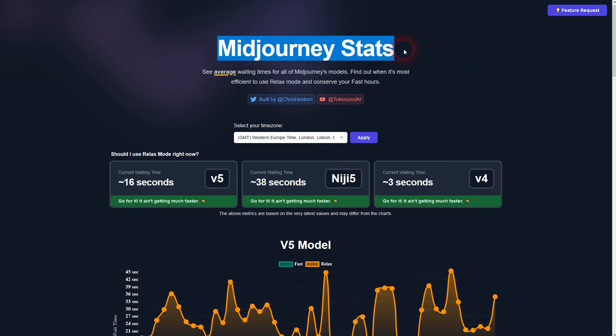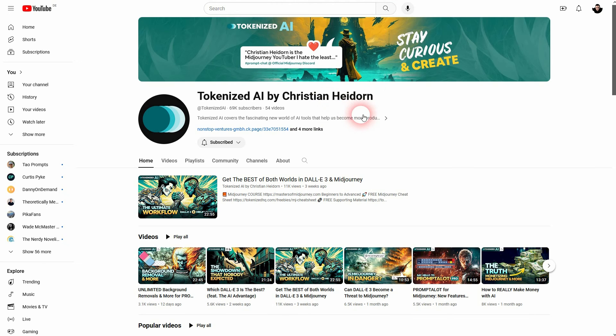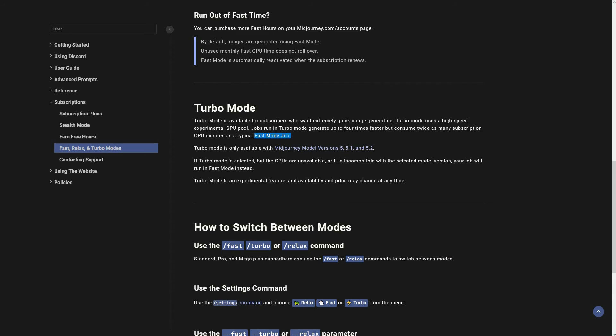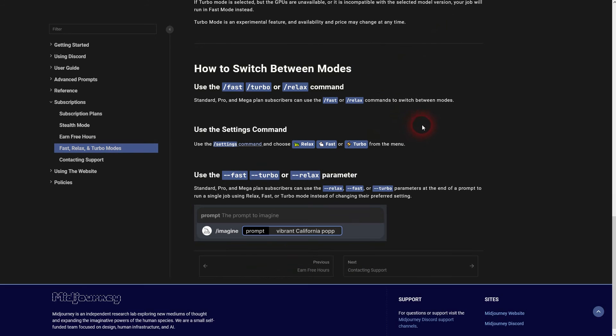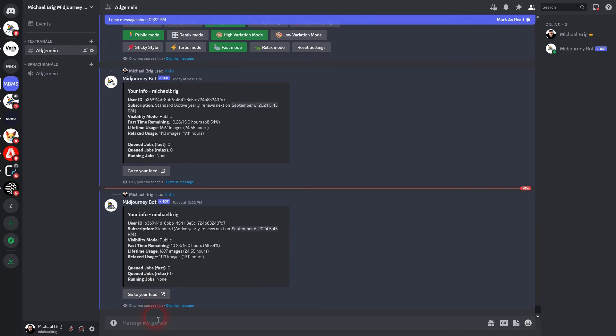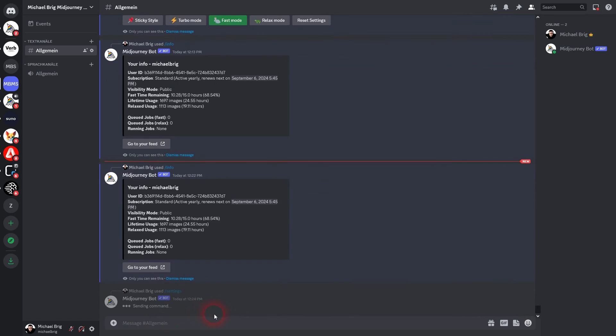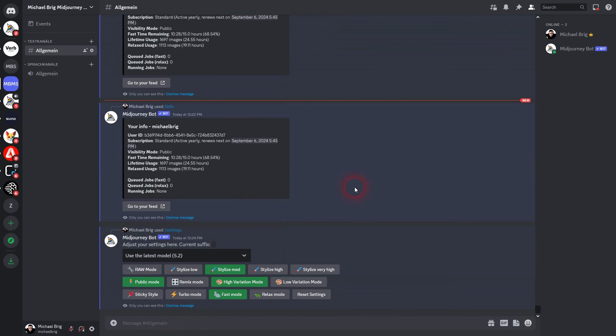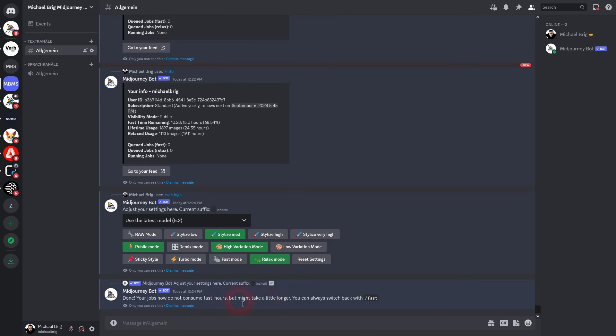If you've never done that, you can switch between the modes by using these commands or by going to the settings. Use the /settings command, press enter, and here fast mode is active for me, which should be by default for you as well. Click on relax and you get this message. Fast mode and turbo mode, so you can cycle through them in the settings.